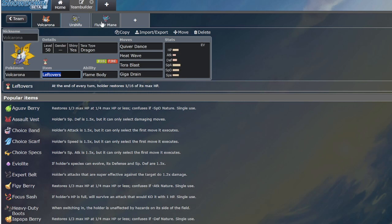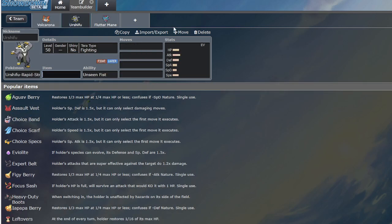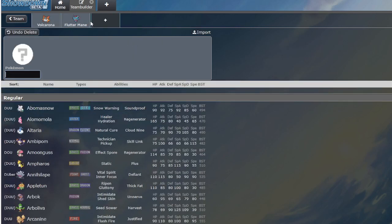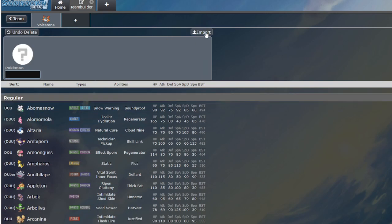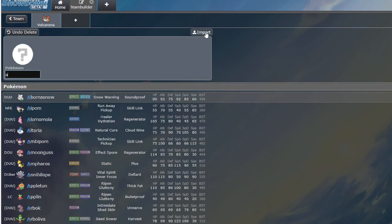But the general idea is there. No matter if you Terastallize or not, every single match, you are threatened. Even if I don't know my Volcarona matchup, it's pretty easy for me to find a win condition.